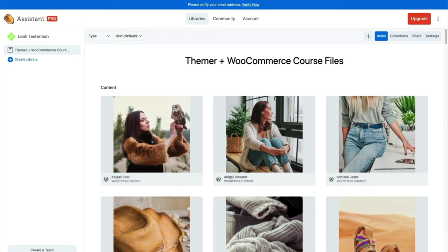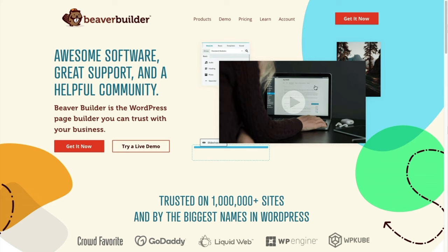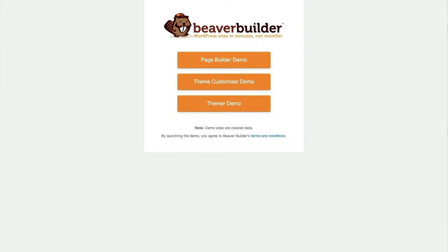If you don't have the resources to create your own sandbox, WP Beaver Builder has some demo sites you can use. But these demo sites are wiped out every 24 hours, so it would be preferable if you could set up your own sandbox to work in.